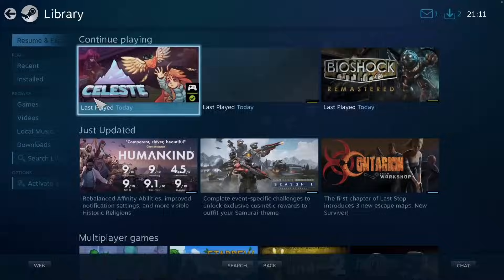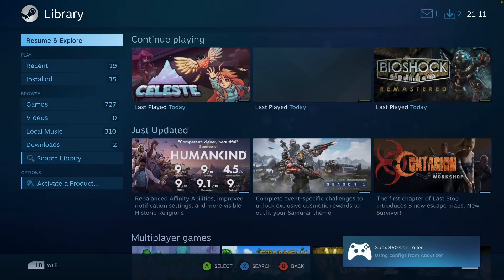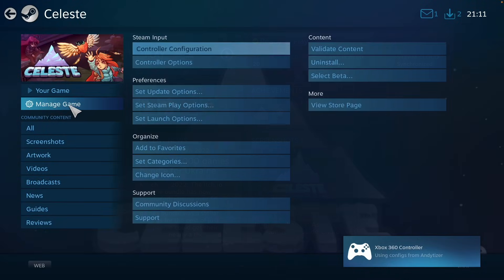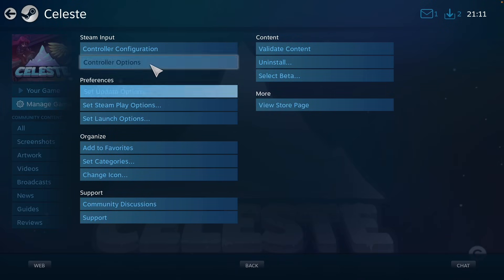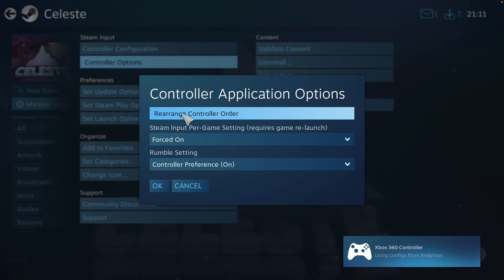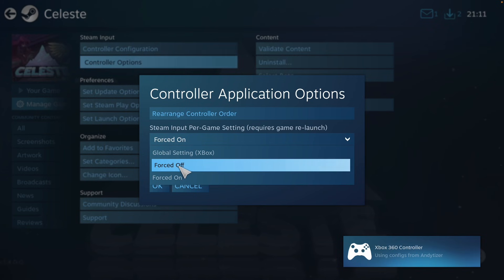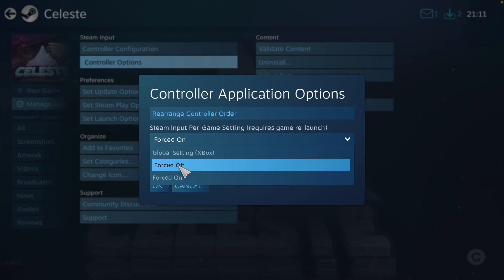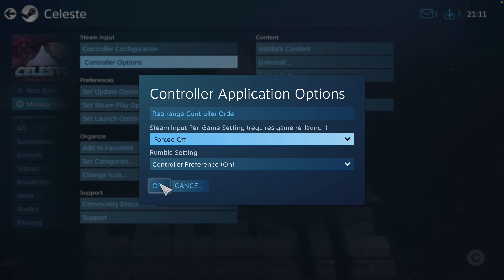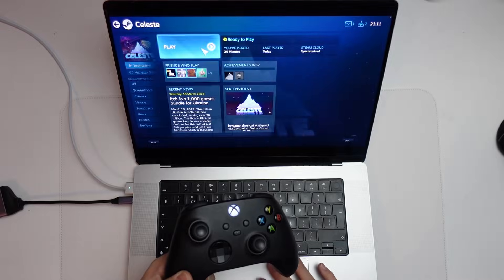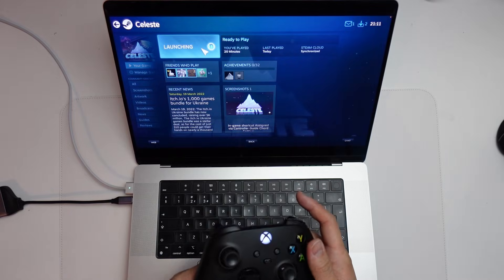I'm going to go back to my library, and then I'm going to find the game that we want to play, Celeste. And we're going to manage game and then click on controller options. We're going to make sure that the Steam input setting per game is forced off and press OK, then we're going to launch the game and press play.